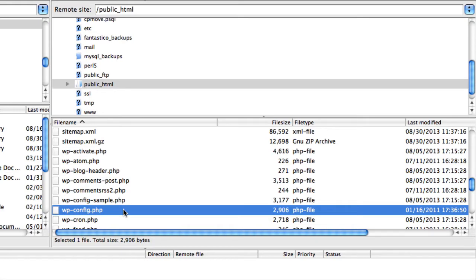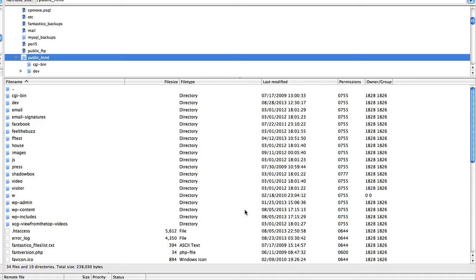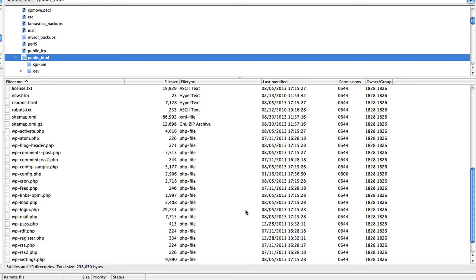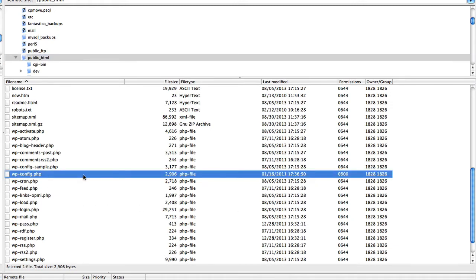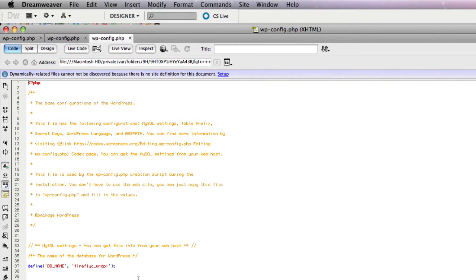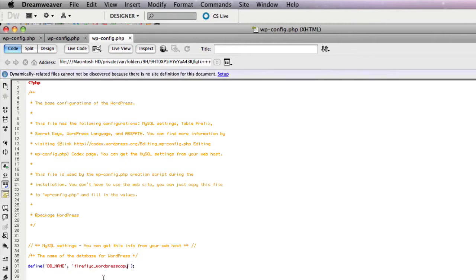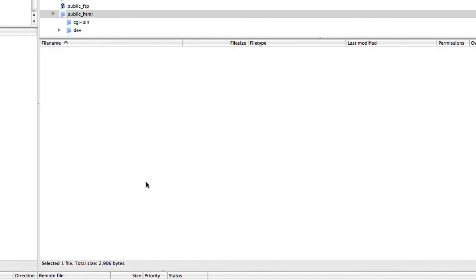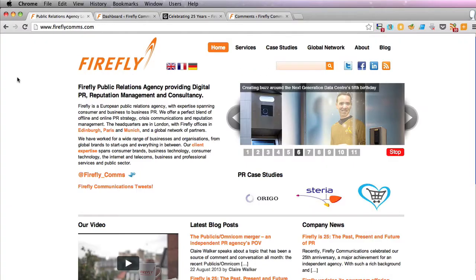I have backed up everything — all the files and all the databases. I've done that, all the files are updated. So all I have to do is go into config.php and change the name of the database. There it is. Save that, update.